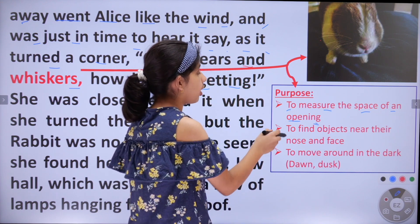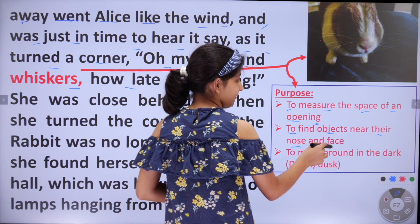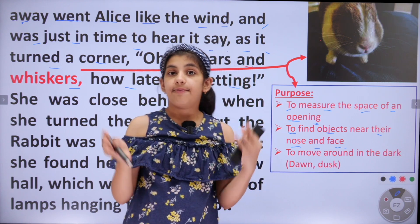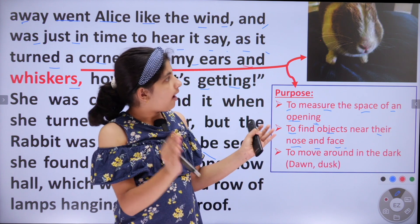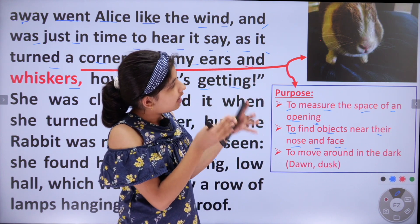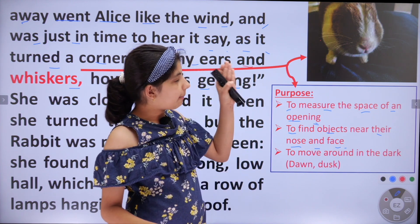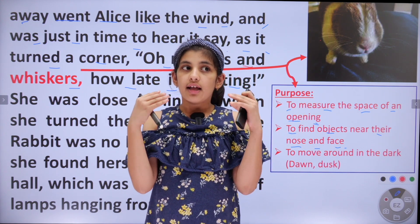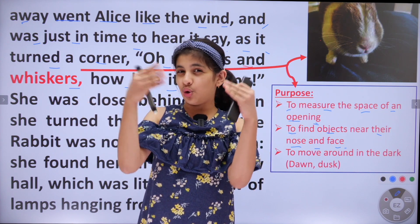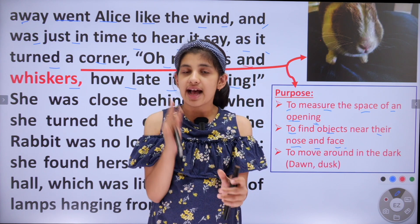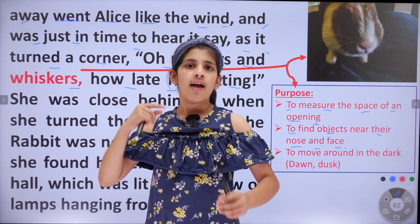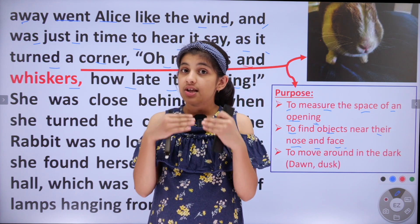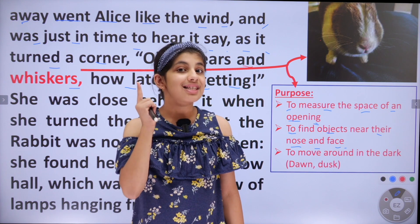The next purpose is to find objects near their nose and face. Whiskers are used to find objects near its face or nose. Because of the way a rabbit's eyes are placed, it is really difficult to see whether any object is near its nose or face. So its whiskers help it detect nearby objects.